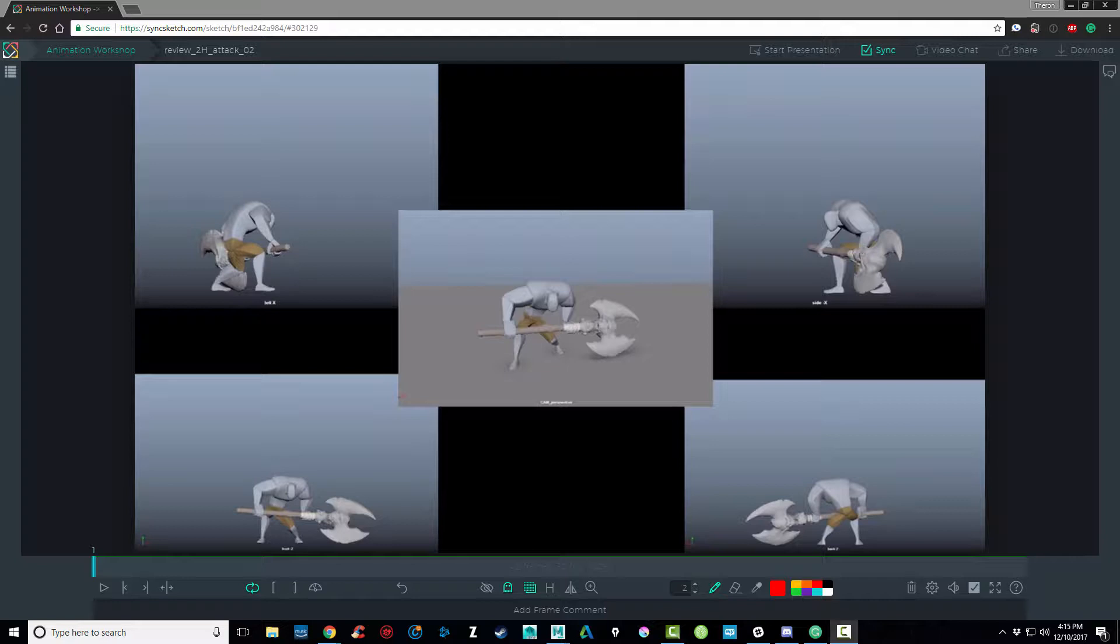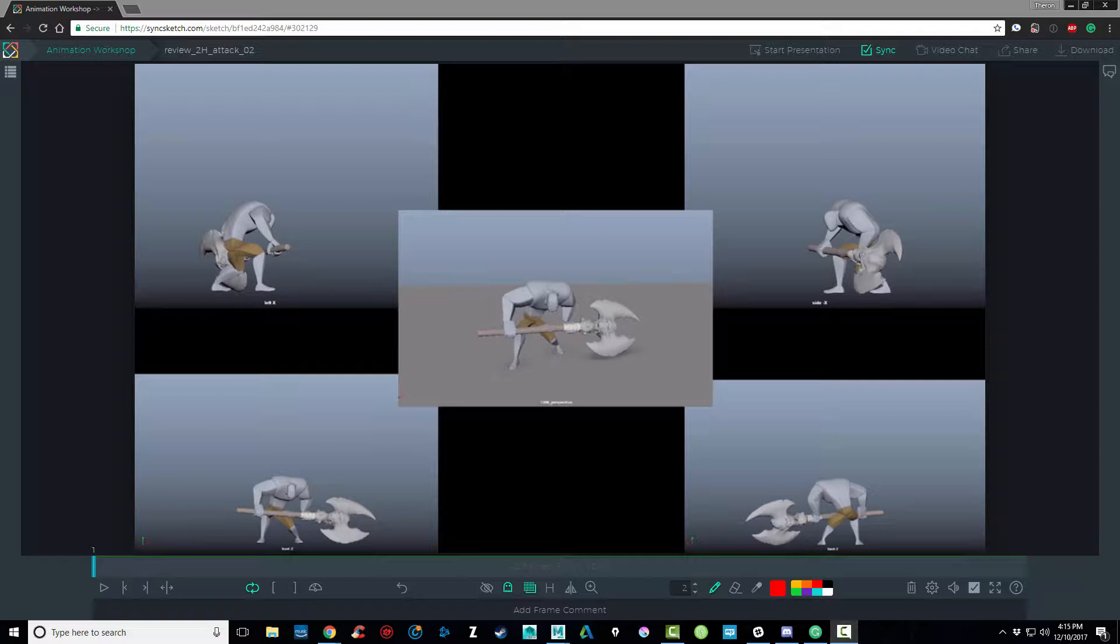Let's define some parameters for this shot before we go any further. I'm going to say that this is a player character animation. And I'm going to call this a two-handed light attack. And what I mean by light is I want this attack to be quick and responsive. The player hits the button, the attack happens quickly.